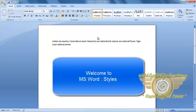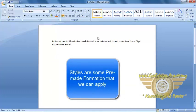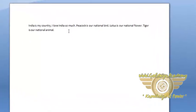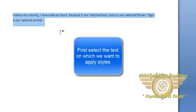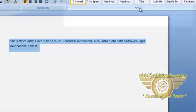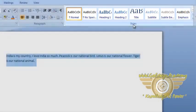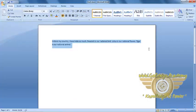Welcome friends. In this video module we will be learning about different styles. Styles are some pre-made formations that we can apply on our text. First, select the text on which we want to apply different styles, and then we can find the Styles group in our Home tab.